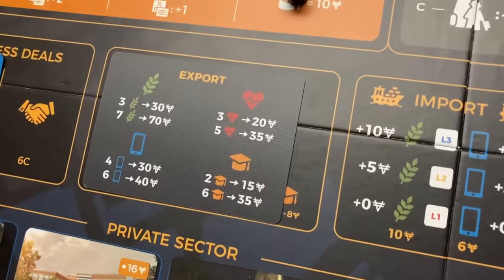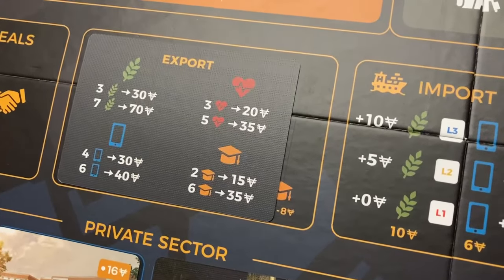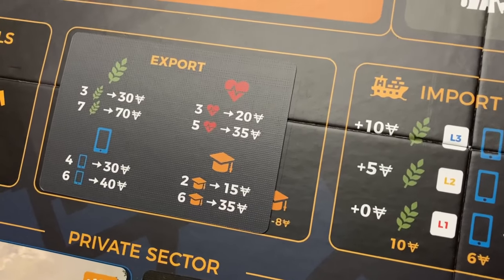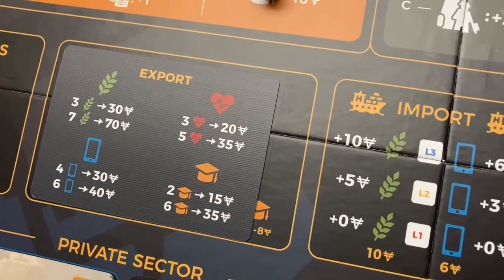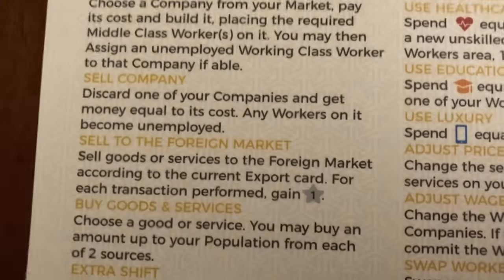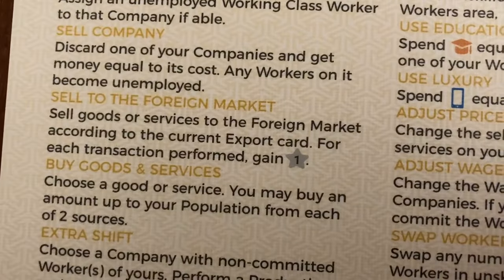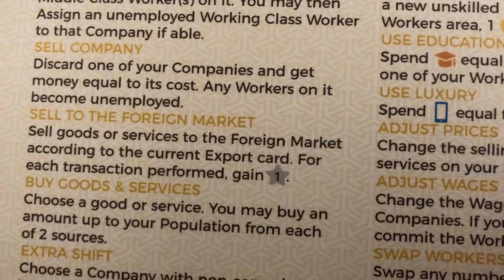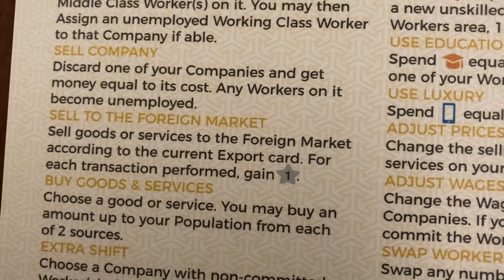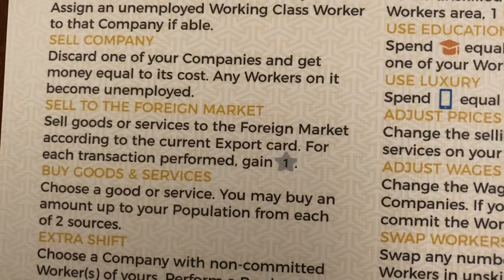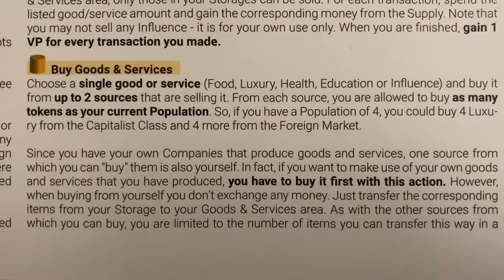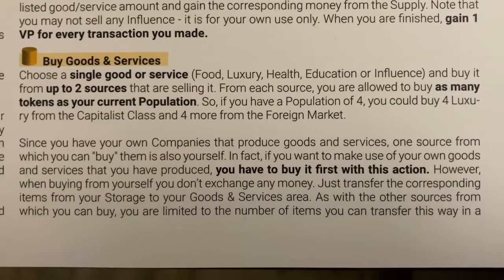The next option is to sell to the foreign market. As long as you have enough goods produced, you can sell for the prices on the export card on the board. Note that for each transaction performed you gain a victory point, so selling on the export market is beneficial not just for the money but also for victory points.